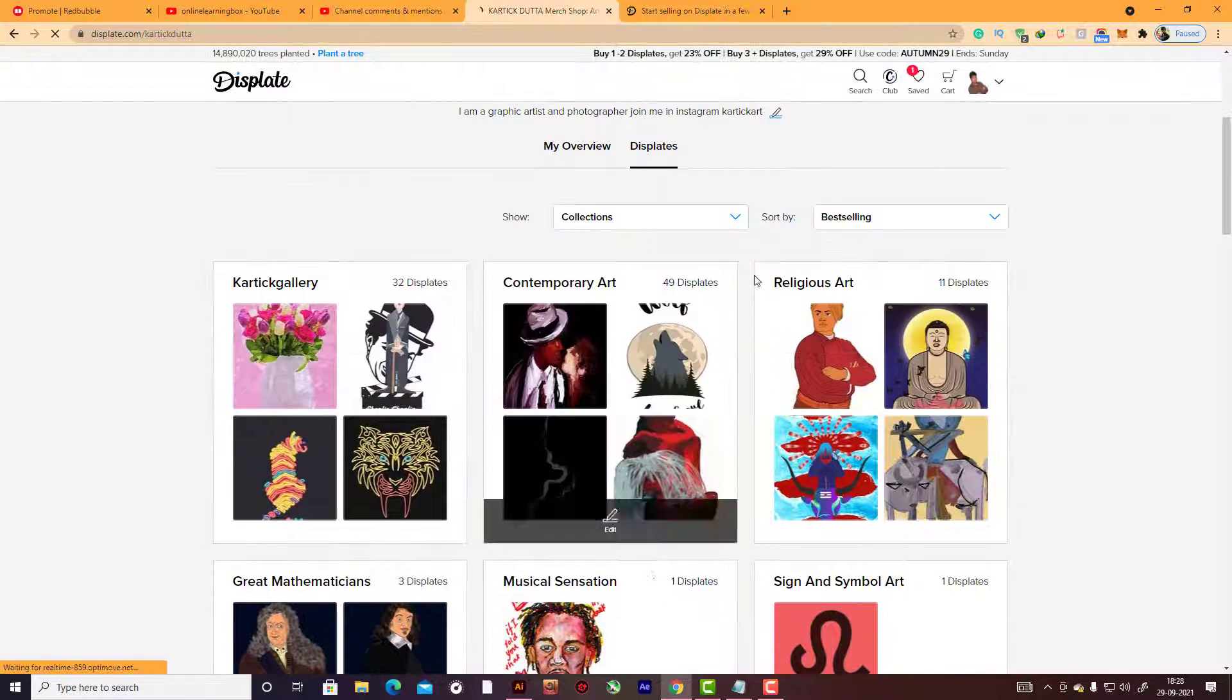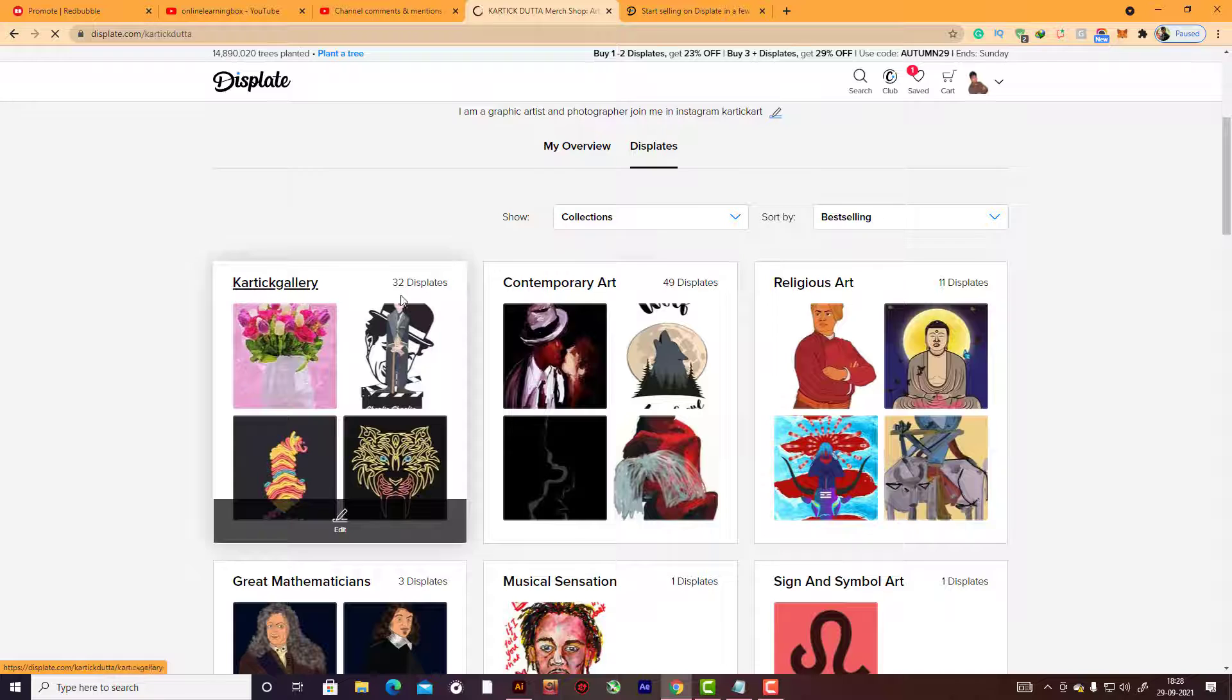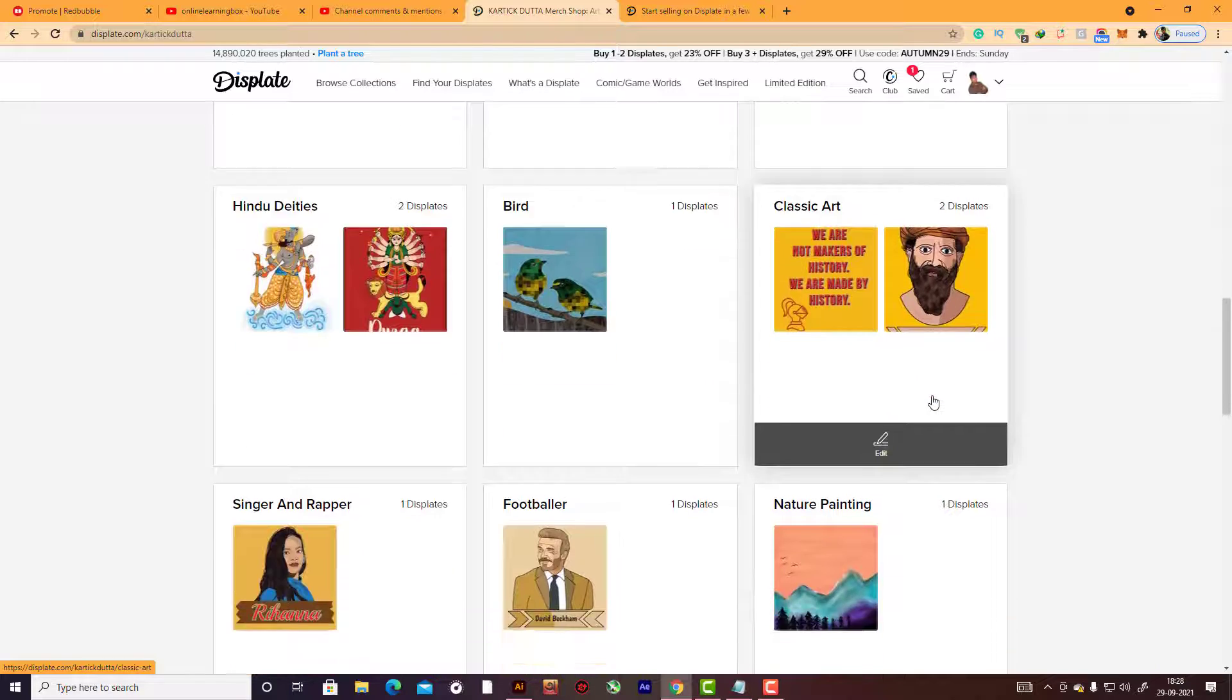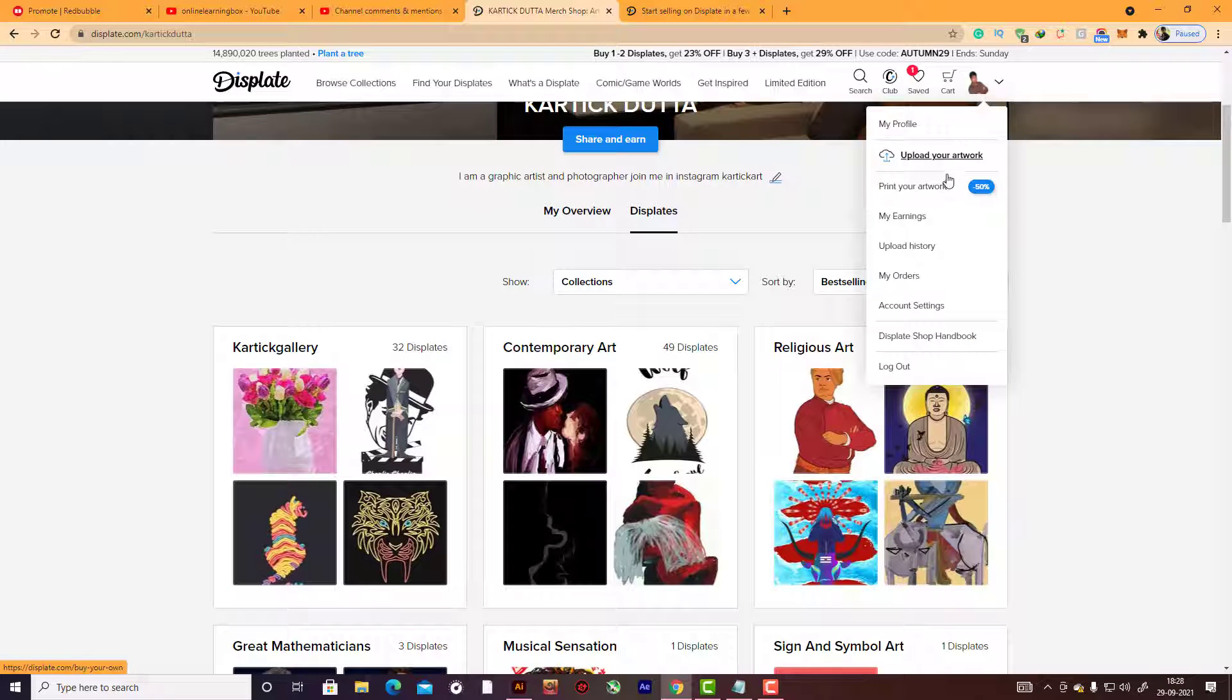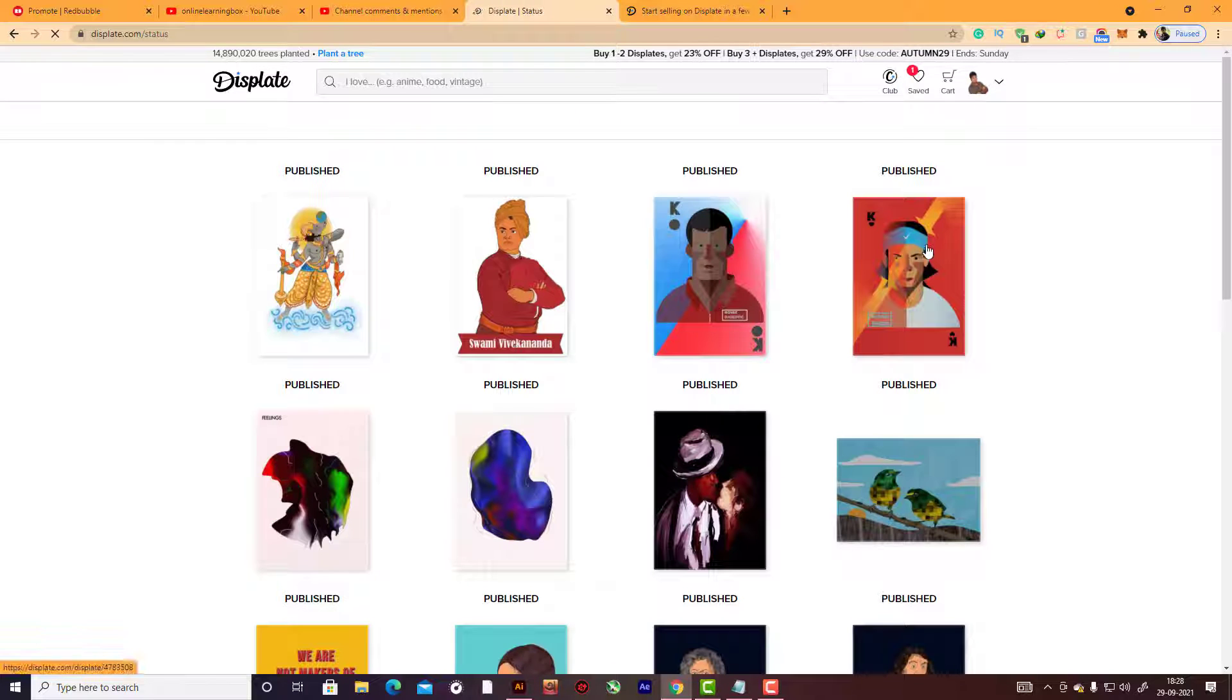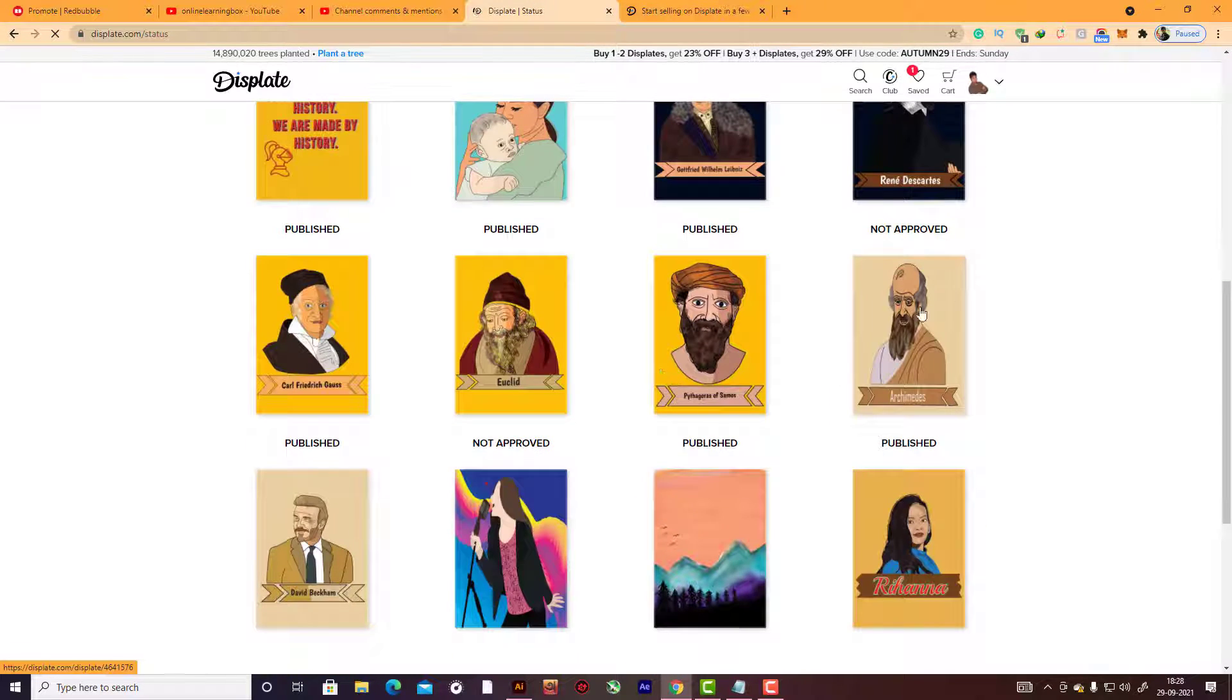I want to show you some of my Displates here. You can see and you can customize according to your choice. See here some contemporary artworks, some great mathematicians. You can customize like this, so it's up to you.